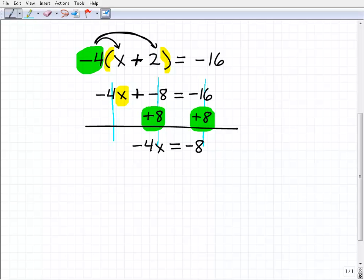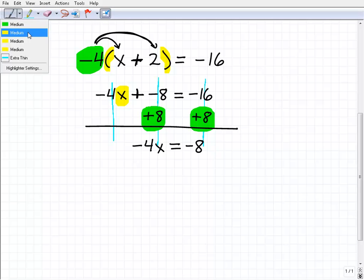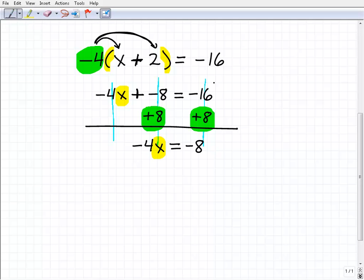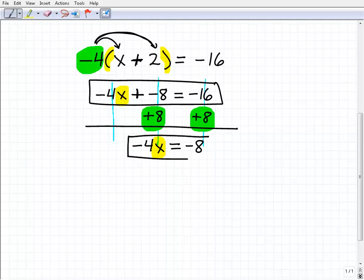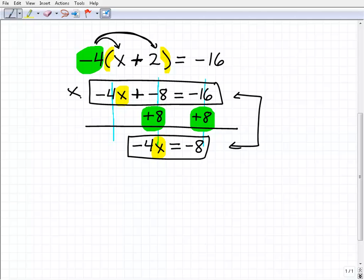Let me review why I chose to add 8 to both sides. I want to get x by itself on the left-hand side, so I'm rewriting the equation in a simpler and simpler manner. Instead of negative 4x plus negative 8 equals negative 16, by adding 8 to both sides, I now have negative 4x equals negative 8. These two equations are equivalent — in algebra, we're just rewriting the equation in an easier form without changing its essence.